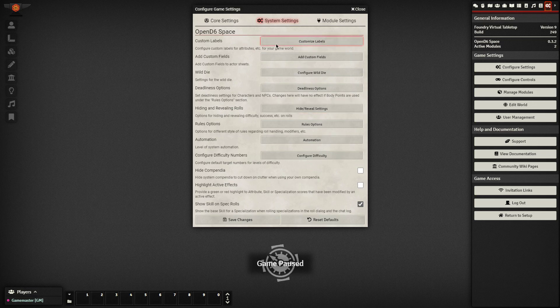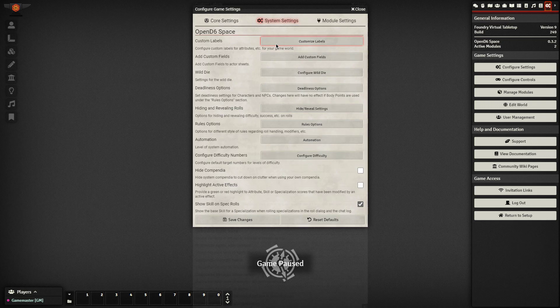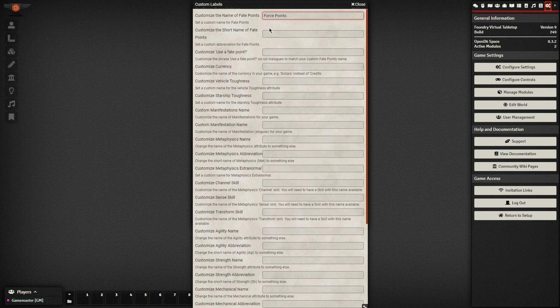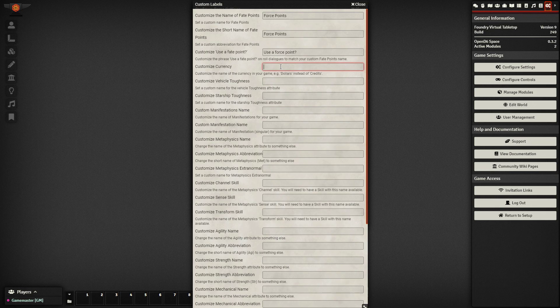I'm going to look under my custom labels. I'm going to change fate points to force points. We'll customize the short name also to force points. Customize what you want to say instead of use a fate point. We're going to say use a force point. The currency is credits. We can leave that or change it.